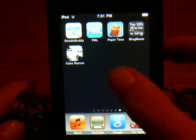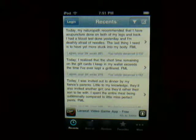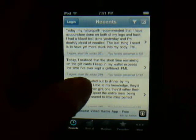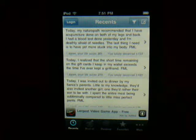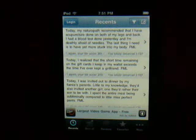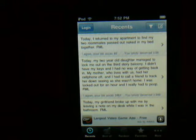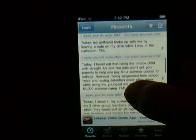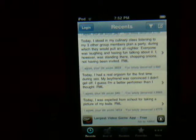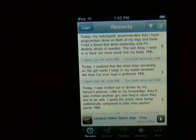My number four has got to be this app called FML. If you don't like joke apps, don't get this app. What FML is, is people submit things that they've done that weren't the best. Some of these are really bad and some are really good. Here's one — I'll just read it: "Today I returned to my apartment to find two roommates passed out naked in my bed together." So yeah, there's those kinds and other kinds too. It's just one of those apps that's fun to look at. That's my number four app.